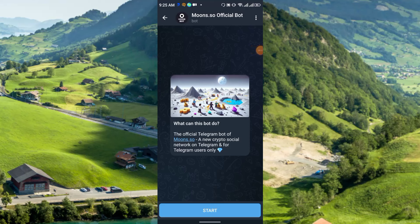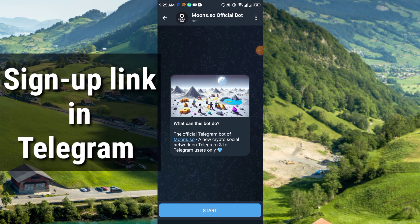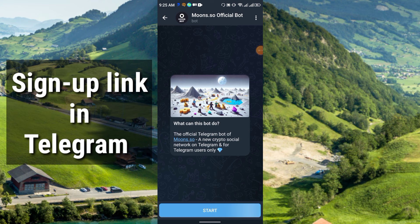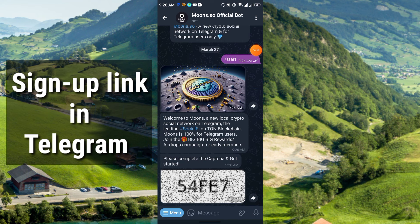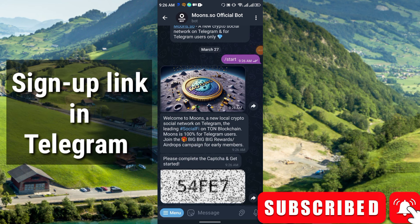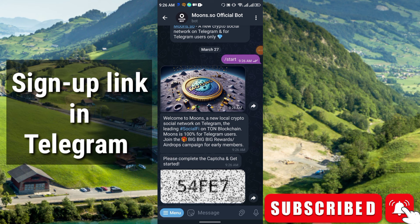Hello everyone, welcome to my channel. In this video I will discuss another brand new airdrop social film platform supported by TON blockchain. To join, you have to join via Telegram, complete a few tasks and you will get a reward. Click the link in my Telegram group, then click Start and you will get this interface — welcome to Moons, a new local crypto social network on Telegram.